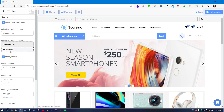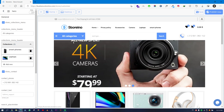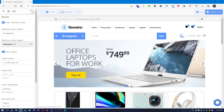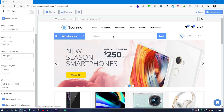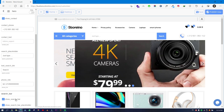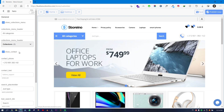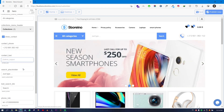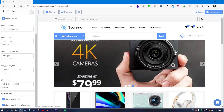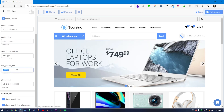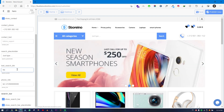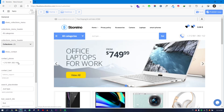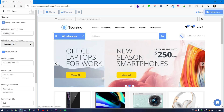You can also show only specific collections by adding them here. The same applies to the contact section and the search bar — you can show or hide it, edit the contact text, and change the placeholder text of the search field. It all depends on how you want to present your store.